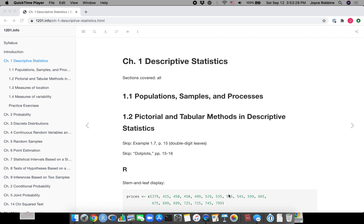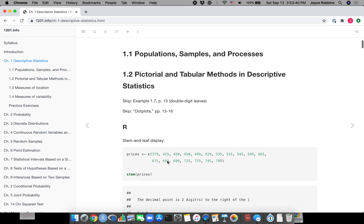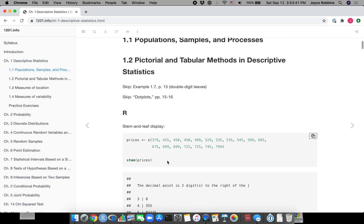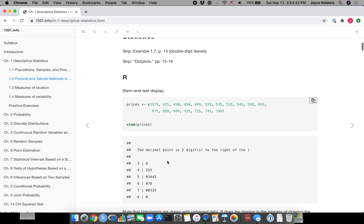Right now I'm in the 1201 info book website looking at the first chapter, descriptive statistics. You'll see that there's a lot of information here about how to do things in R that are covered in that particular chapter.